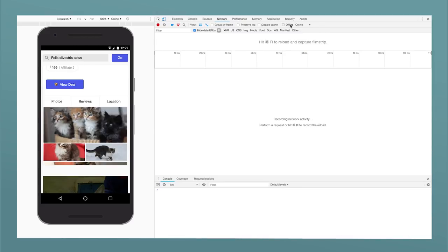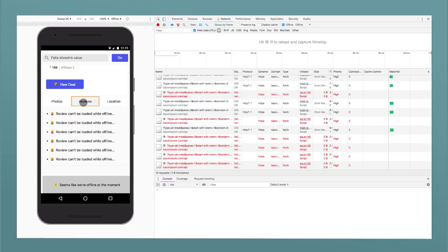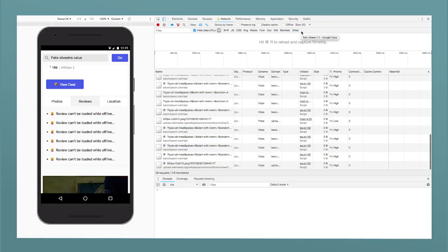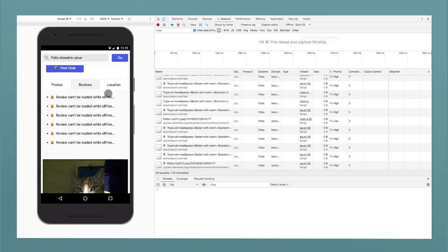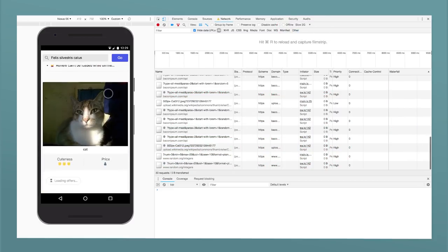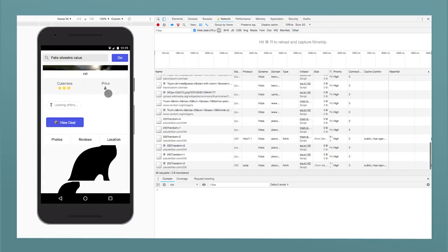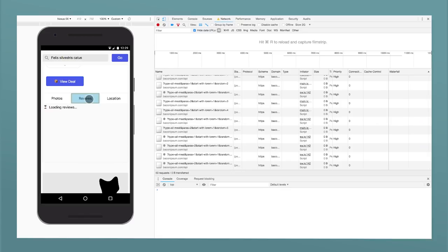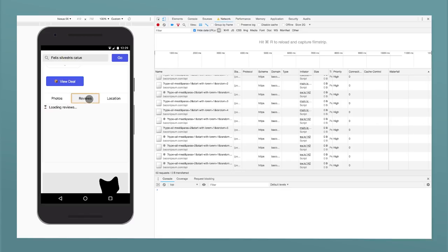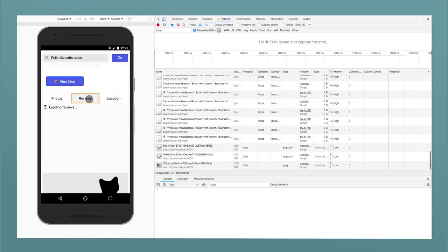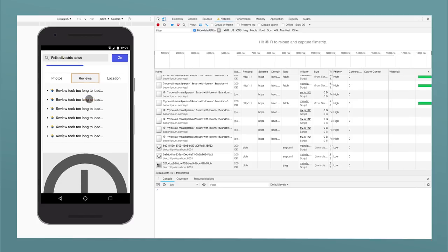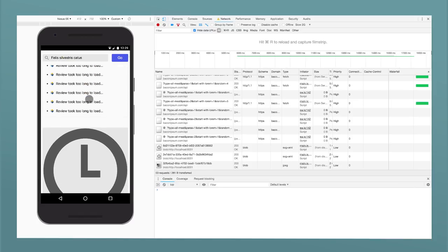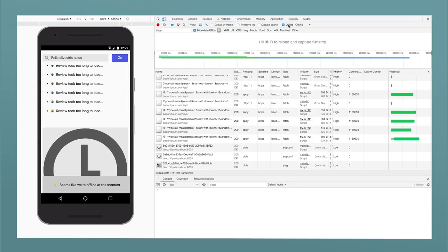Each tab's content is lazily loaded on demand with one or multiple fetch requests. So in each case, the request can either succeed, timeout if the network is too slow, or fail from the start if you're entirely offline. In the latter two cases, we want to respond with fallback content. For example, a nice-looking Reviews took too long to load message. When the network comes back or the slow request eventually goes through, we can then dynamically replace the fallback content with real content.